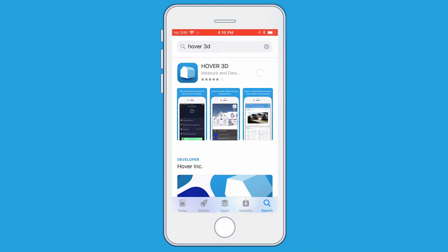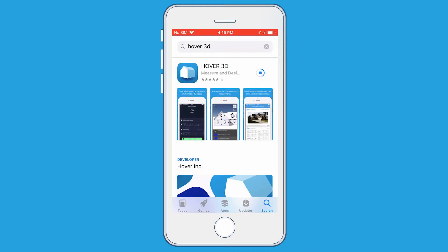At this point, if you get prompted to enter your Apple ID, you'll just need to type in your Apple ID in order for the install to take place. If you don't know your Apple ID, you'll have to contact Apple about that. Then you'll see a progress bar indicating that the app is installing to your phone, and once it's done installing, you should see a button that says Open. Go ahead and click the Open button.